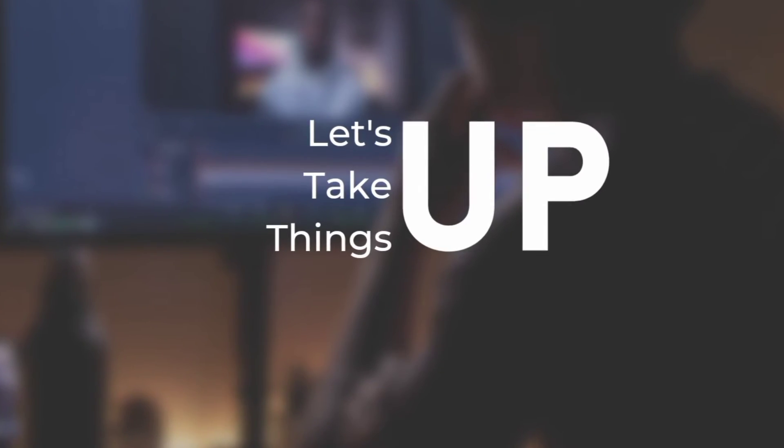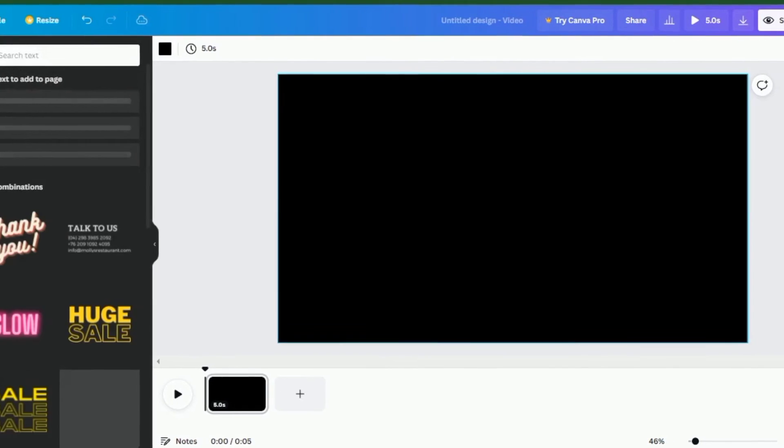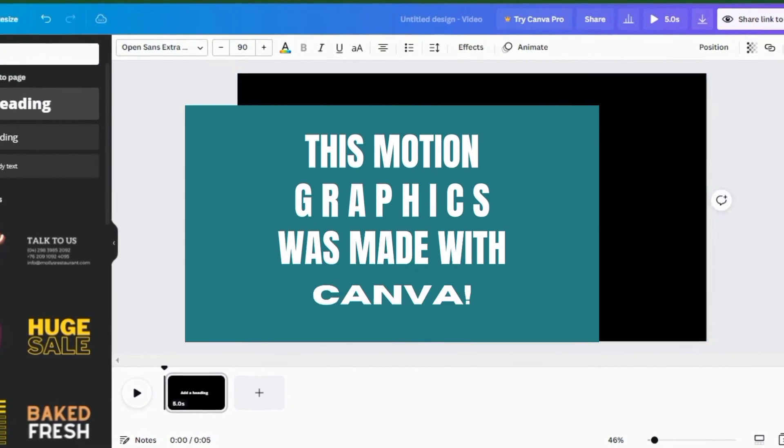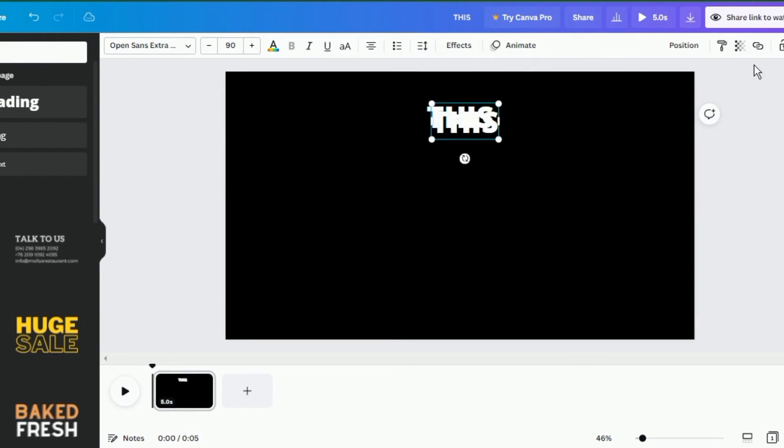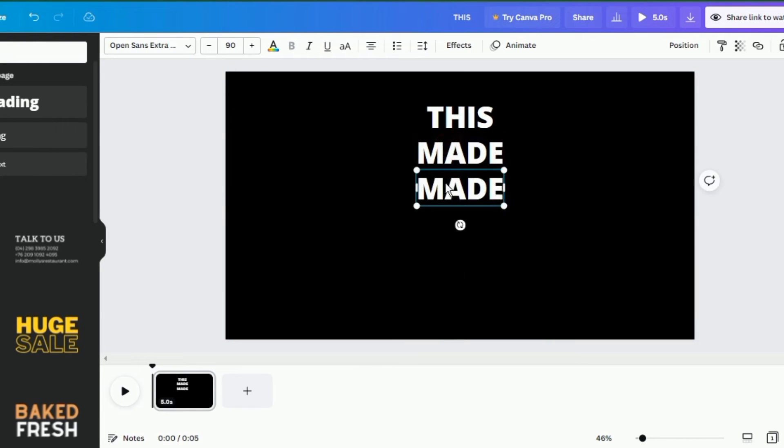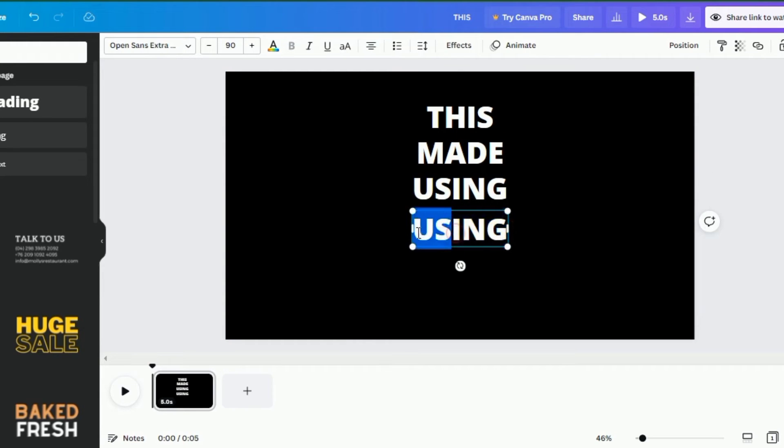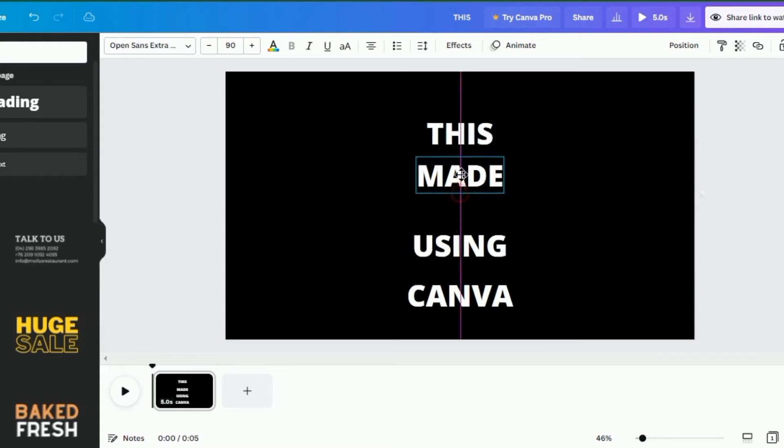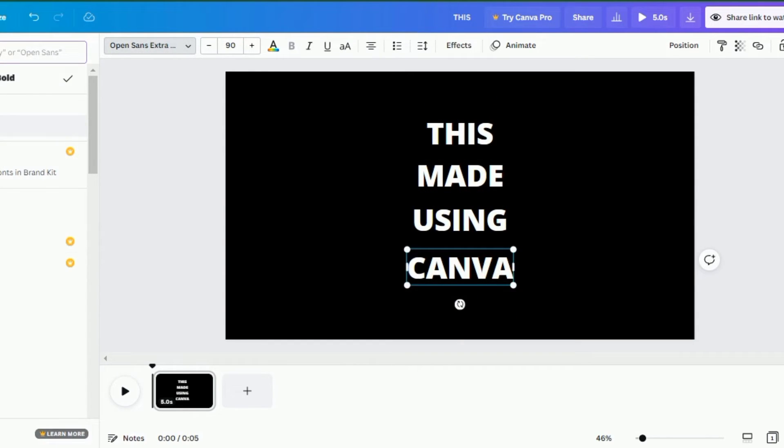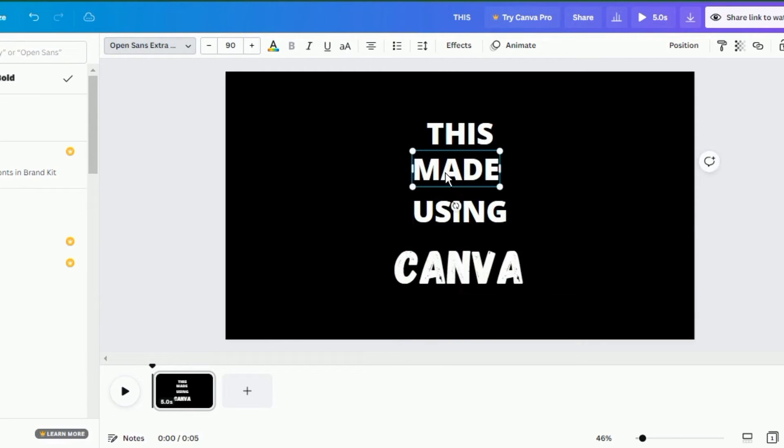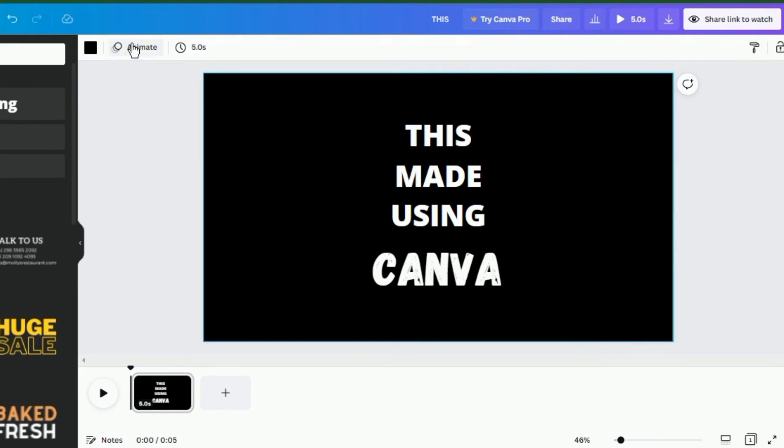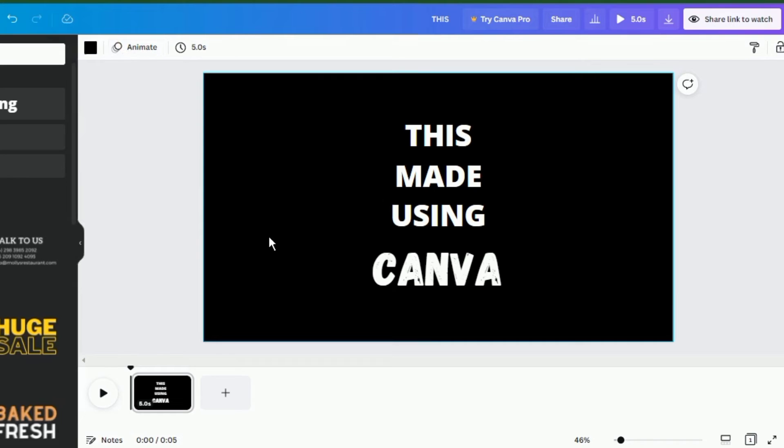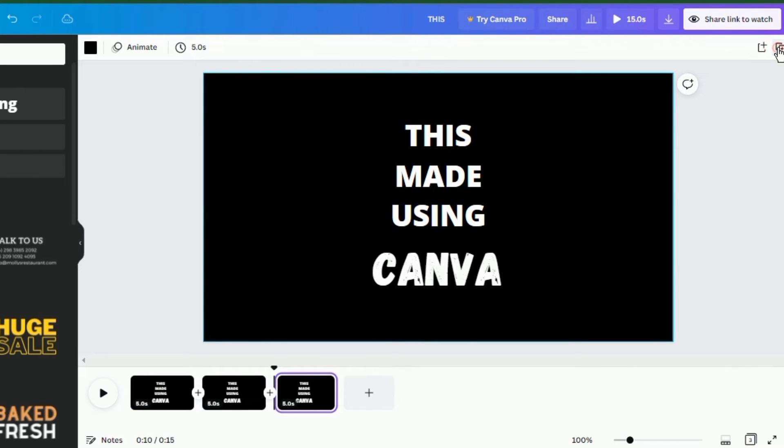Let's take things up to the next level. If you want the motion graphics to change position as they animate, just like this one, then you can also do it. As usual, we are going to arrange the objects or words the way we want it to appear in the final animation. Make sure that no animation is applied to the entire page or any of the elements as usual. Now we are going to duplicate this page into as many objects as we have. For this one it's four, so I'm going to duplicate this page into four places.